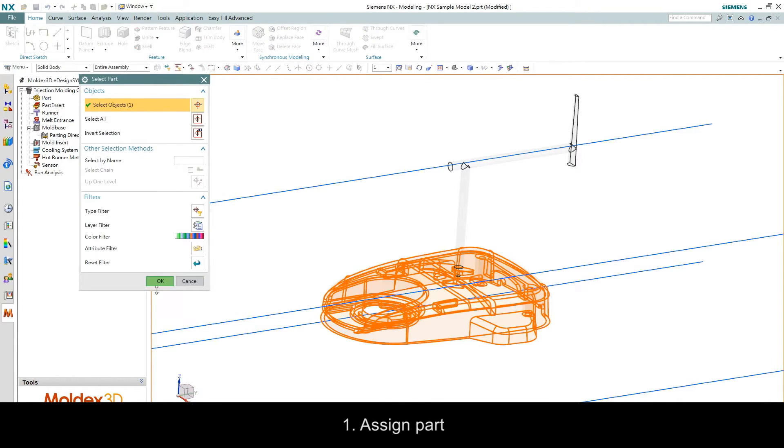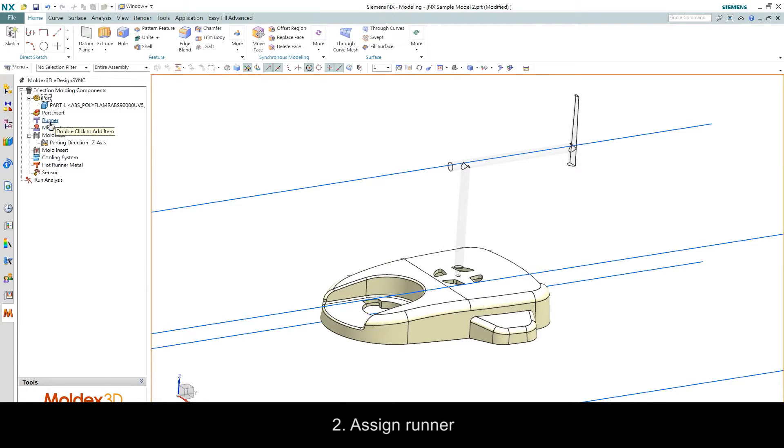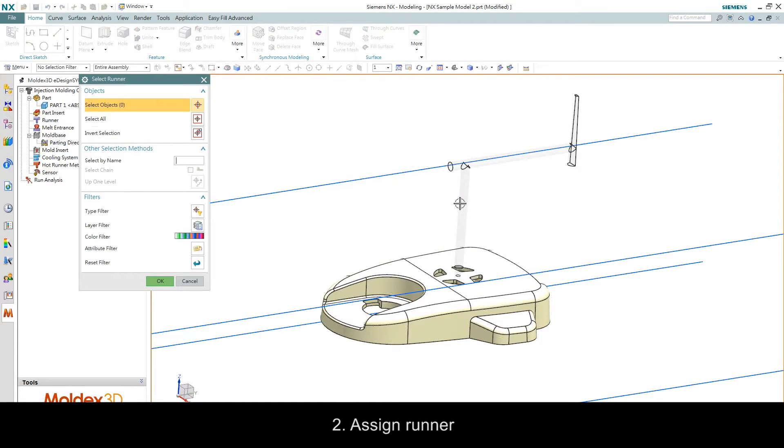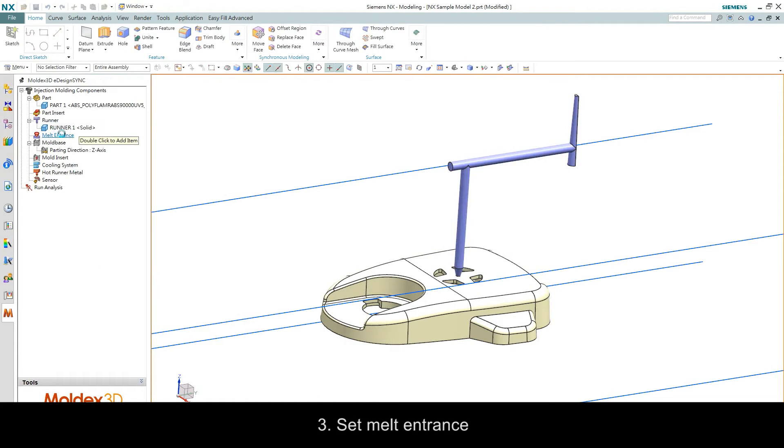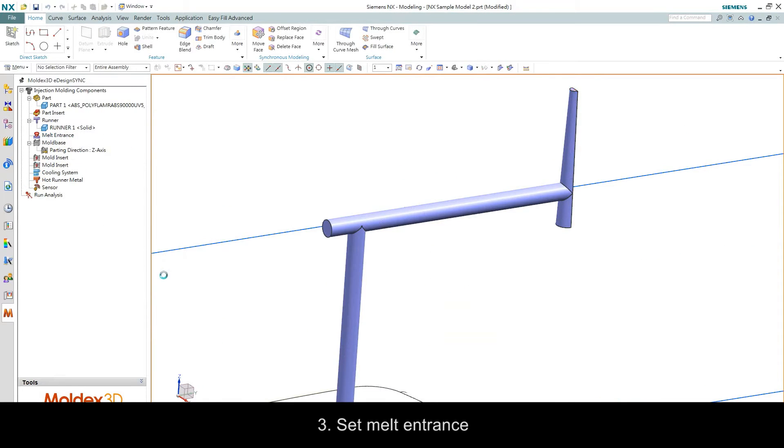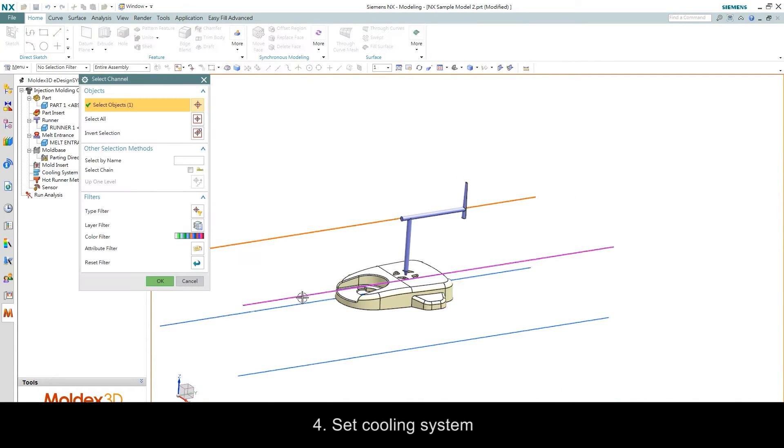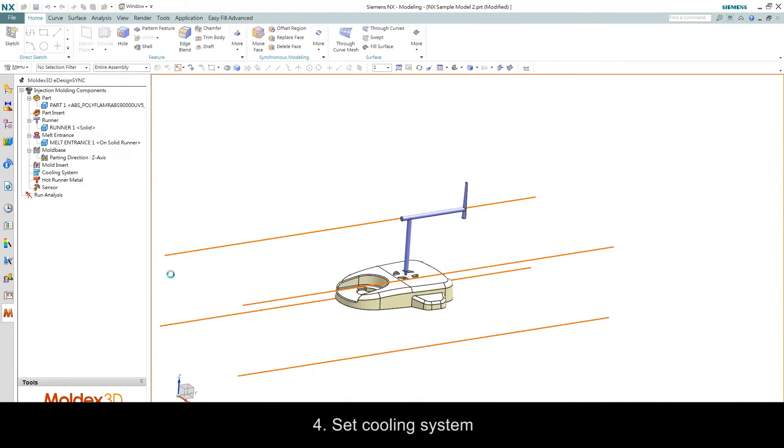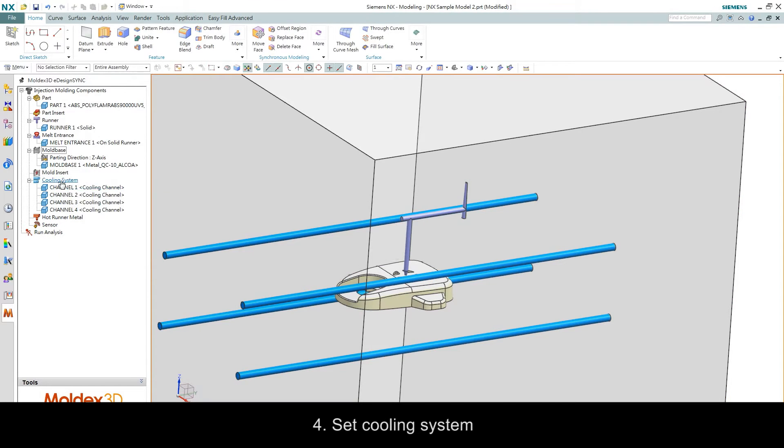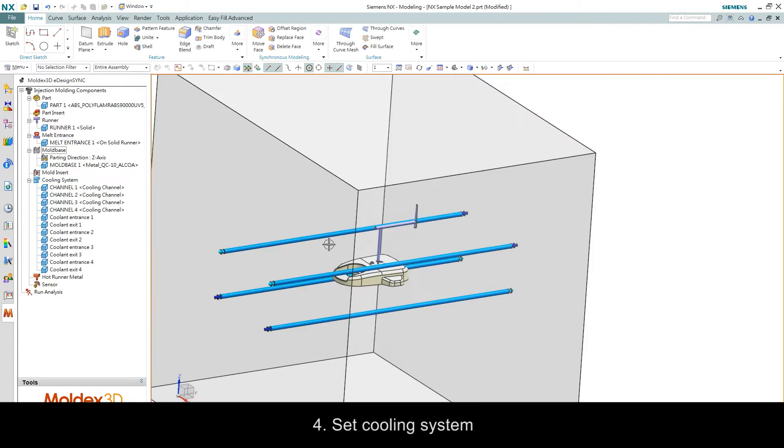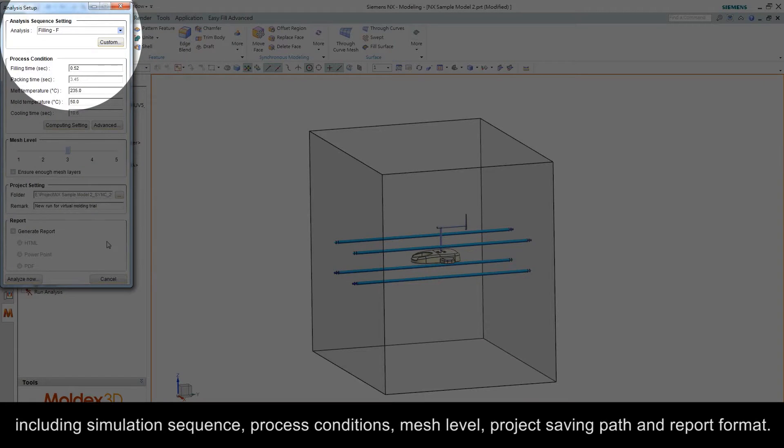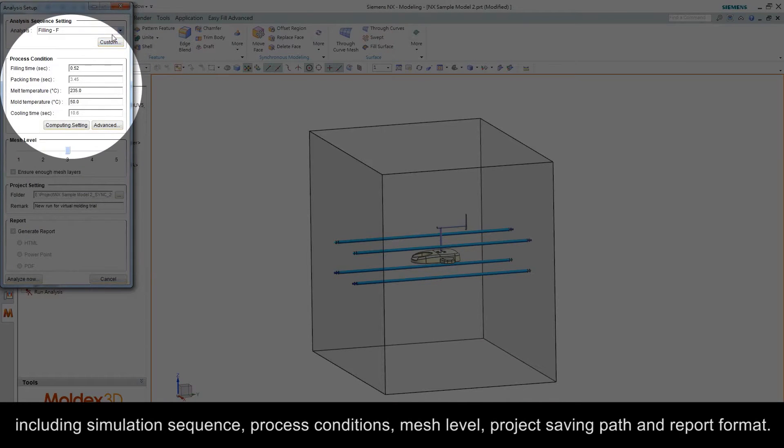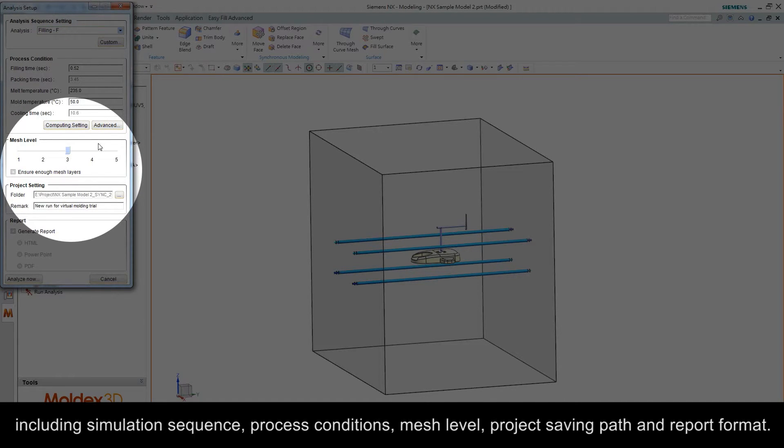The five steps are: 1. Assign part. 2. Assign runner. 3. Set melt entrance. 4. Set cooling system. 5. Set analysis including simulation sequence, process conditions, mesh level, project saving path, and report format.